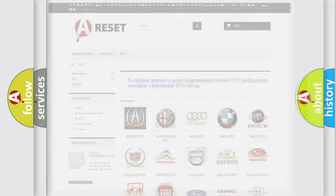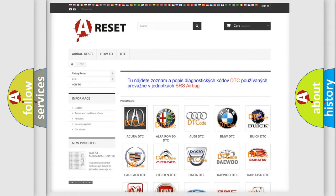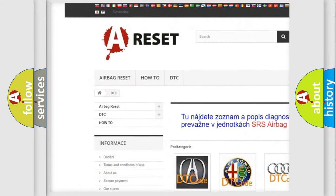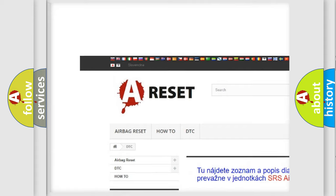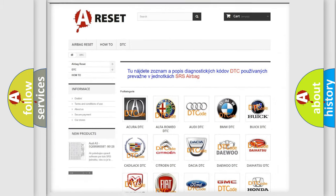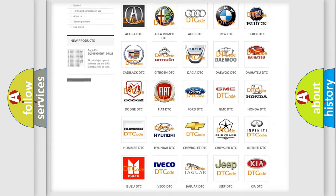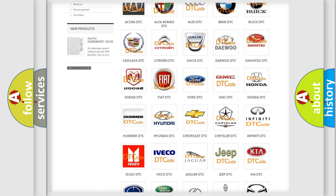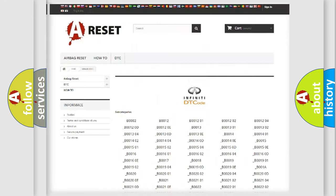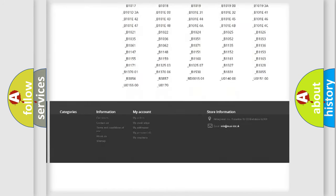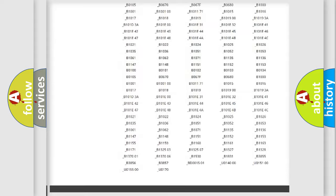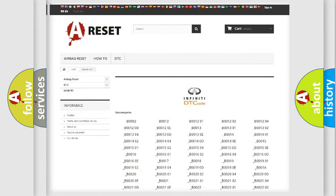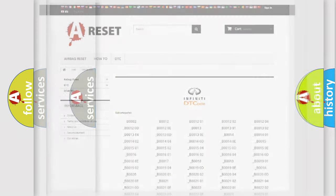Our website airbagreset.sk produces useful videos for you. You do not have to go through the OBD2 protocol anymore to know how to troubleshoot any car breakdown. You will find all the diagnostic codes that can be diagnosed in Infinity vehicles, and many other useful things.